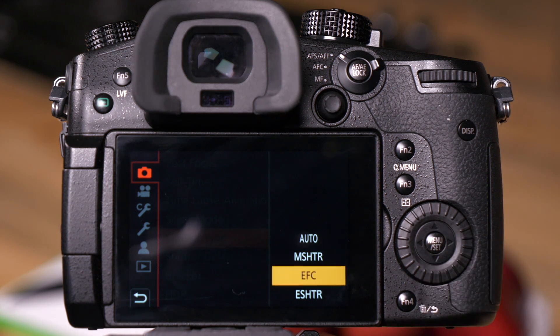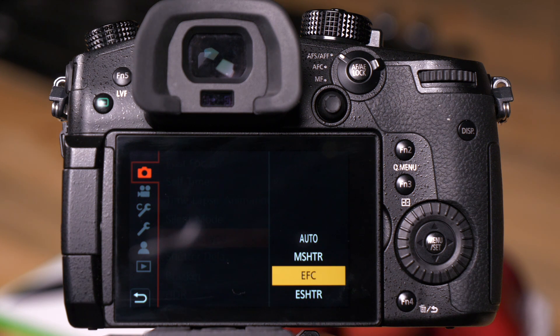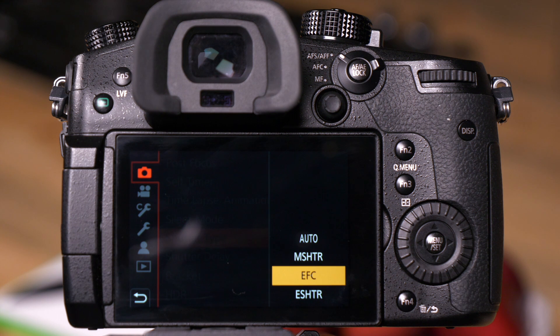Electronic first curtain, what this does is that there are some times where people are worried that they might get a little bit of shock from the camera's shutter mechanism when the first curtain that starts the exposure drops into place.